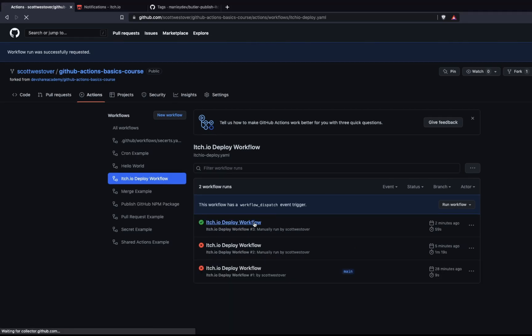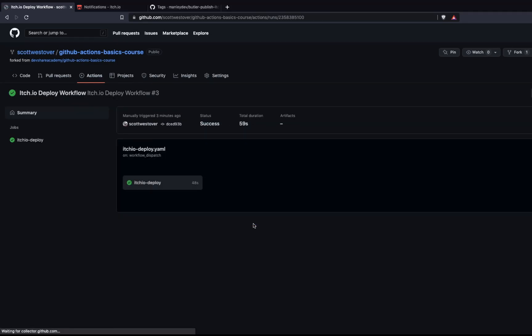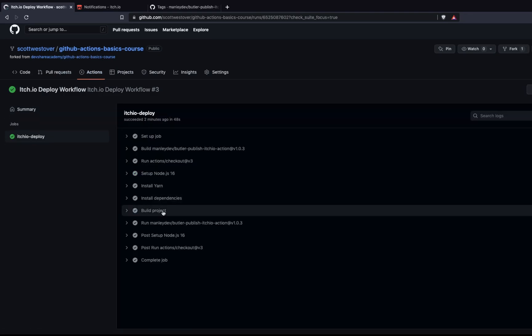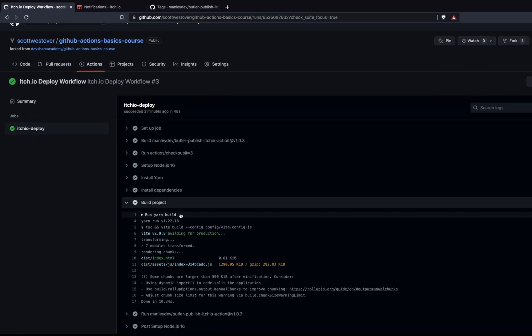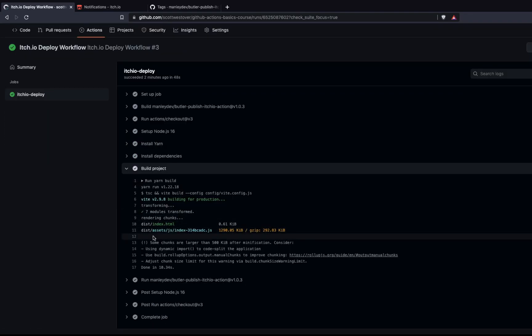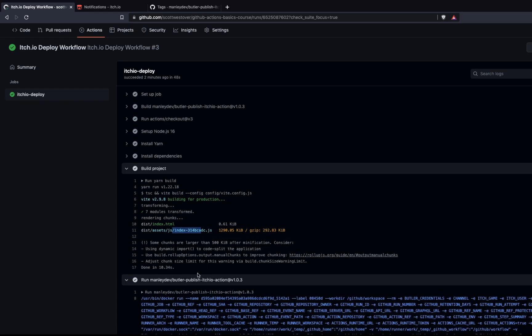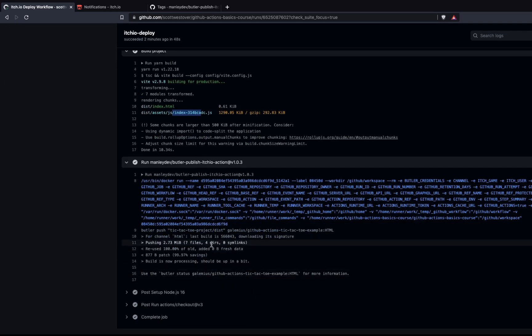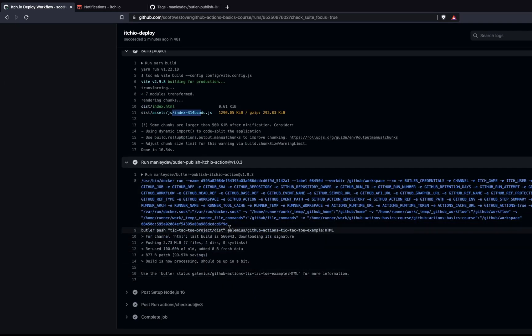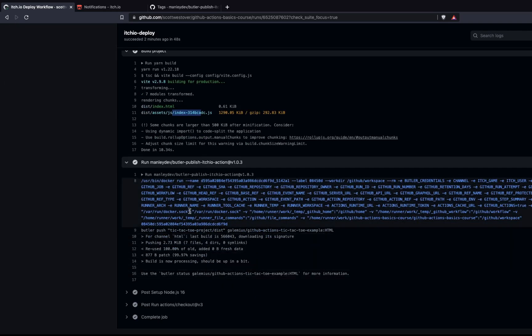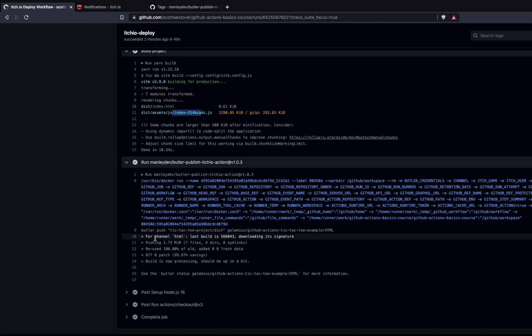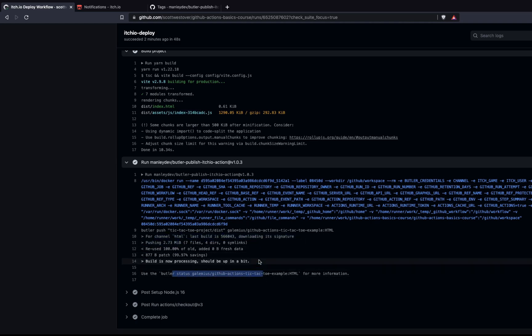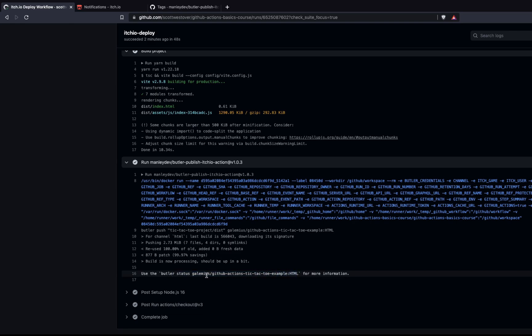All right, so it looks like our workflow completed successfully. So we're going to take a peek. What we should see is we build our project. We create our dist folder with our index HTML page and our source code. And then we run our third-party action to publish our game using Butler. So you'll see here it grabs our channel and our arguments. And it says it was able to push successfully. And if we use the Butler CLI, we could check the status of it.